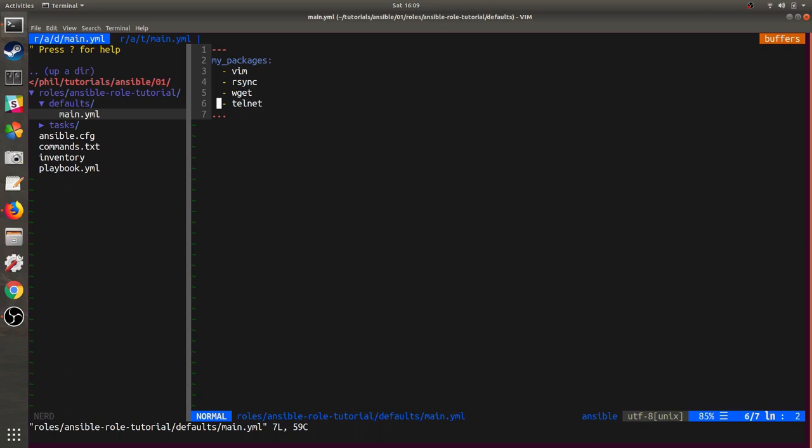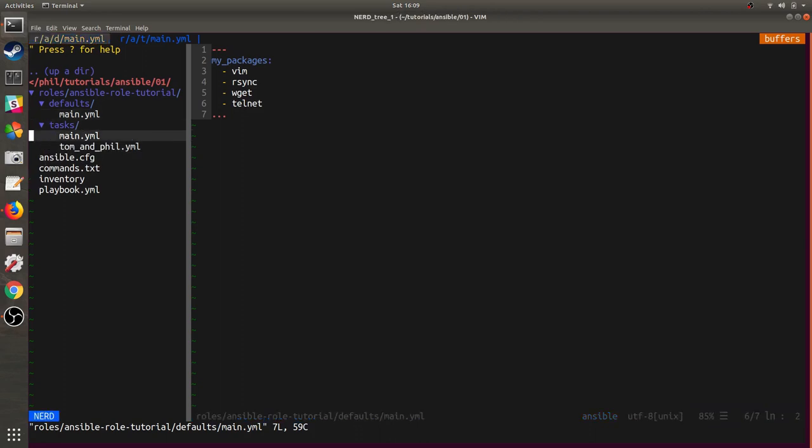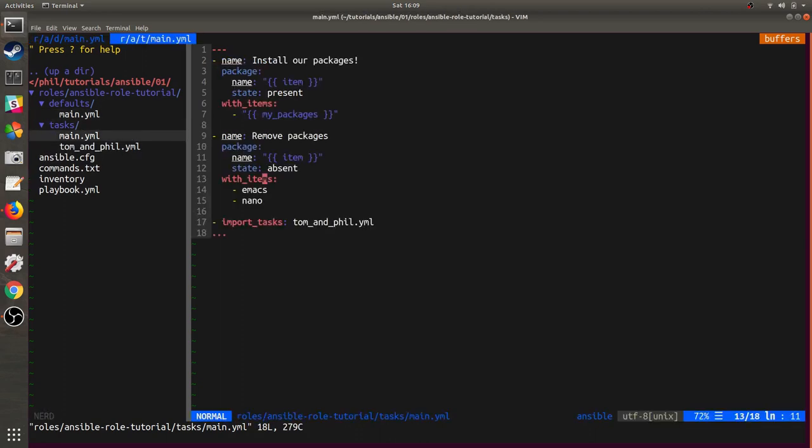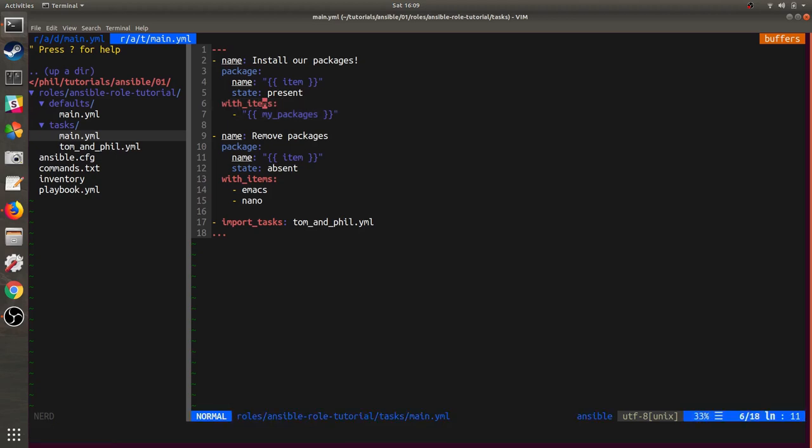And then we're going to clean up packages using the same package module and using the same Ansible built-in variable item, except we're going to make sure that they are absent from the system. And here, we are defining a static list of files. There are multiple ways to do things in Ansible. There's no one true right way to do it. Everybody codes differently, just like everybody looks differently. If it works for you, great. So the MyPackages variable is actually this list of four different packages, vim, rsync, wget, and telnet. And again, it's referenced right here.